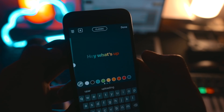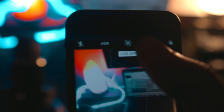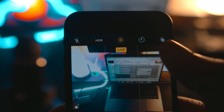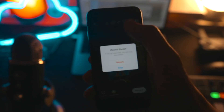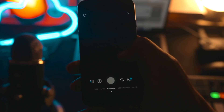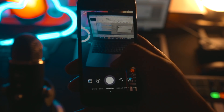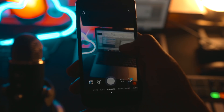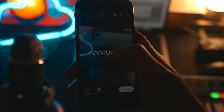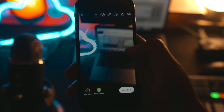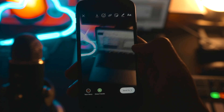If live photos is turned on all the time on your phone, I have good news for you. You can convert those live photos into a boomerang very easily without needing a third-party app. Just go into your Instagram stories, upload your live photo, long press on it, and boom — it's done.